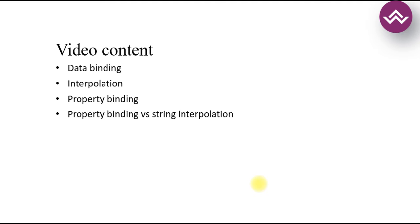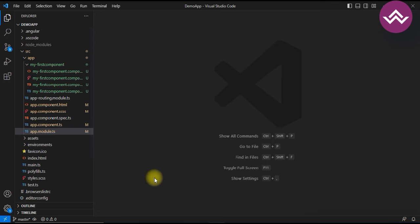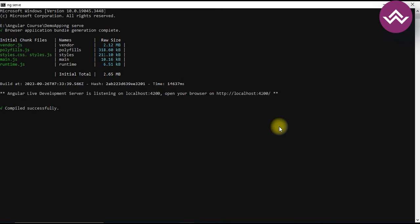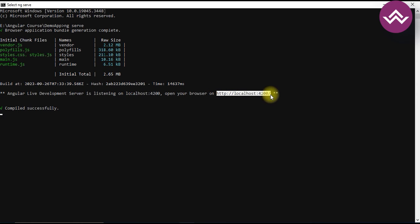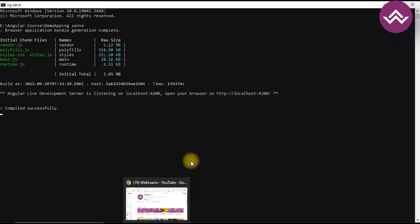Here I am using my previous application for the example. Let's run this application using the command 'ng serve'. You can see our application is running on http://localhost:4200.